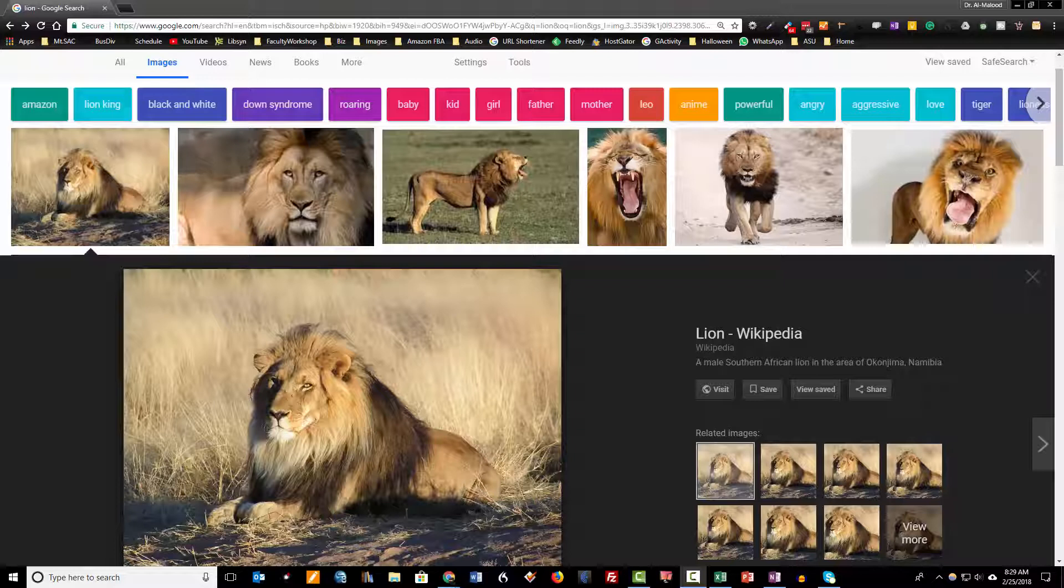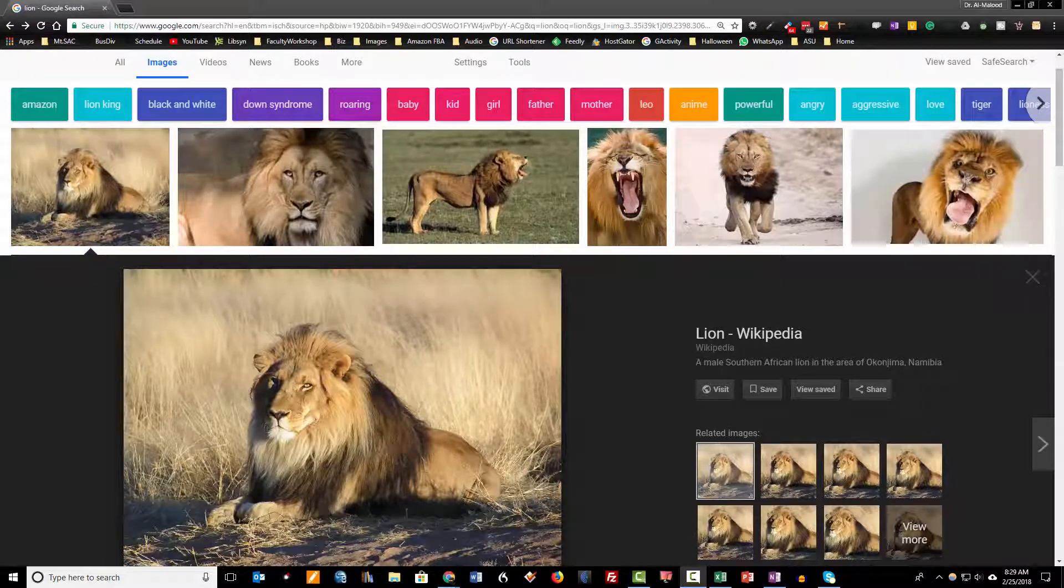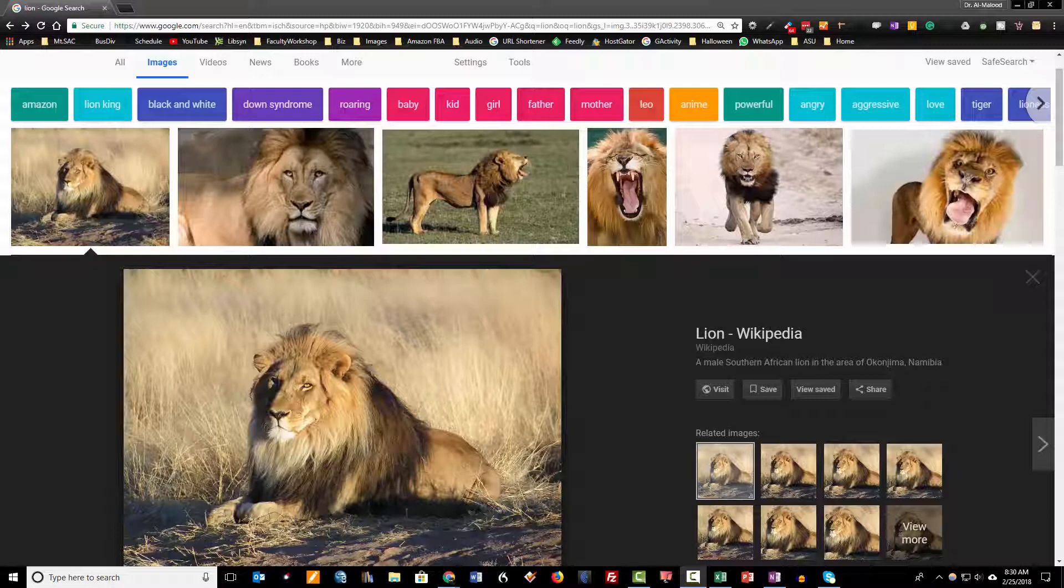Hi, this is Dr. Amalou from facultyworkshop.com and in this video I'm going to show you how to bring back the view image button in the Google image search.